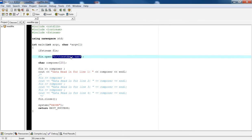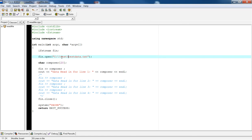One thing you'll notice is in the string literal, I'm actually escaping the backslash character. In C++, the backslash character is a special character which indicates an escape. If I just did one backslash, it would give me an error. So we want to escape the backslash, giving us C:\. If I had another directory, I would need another double backslash to indicate a subdirectory.